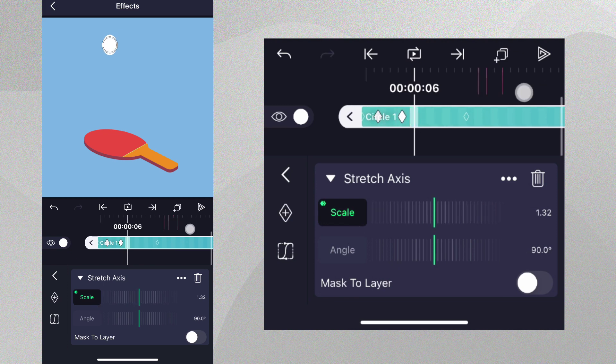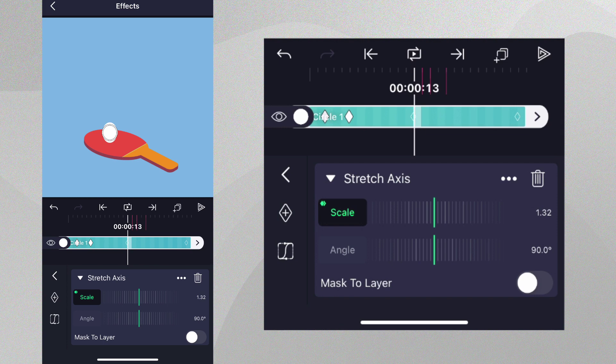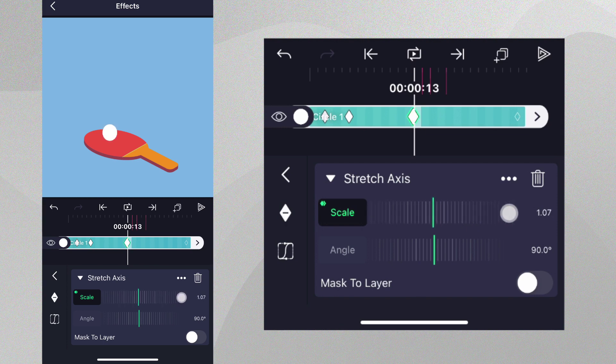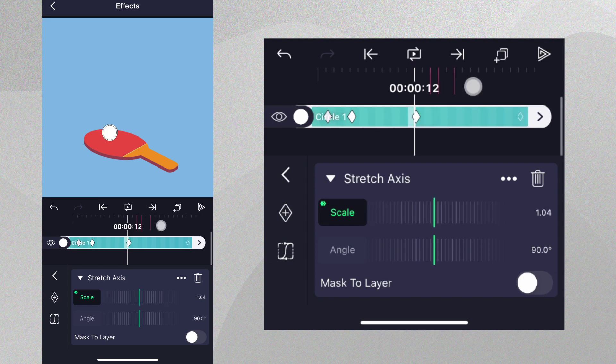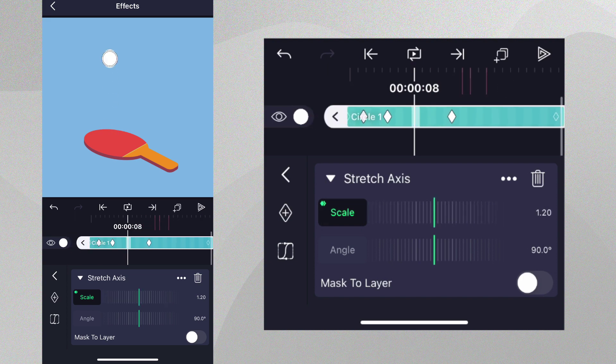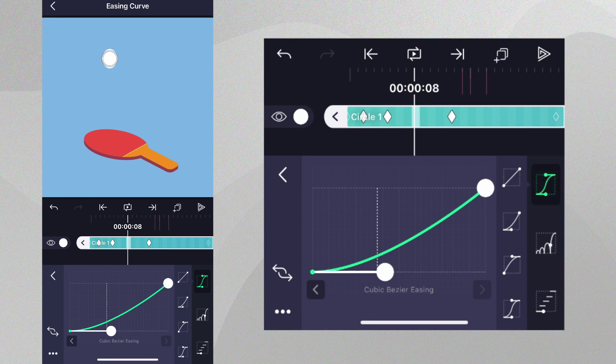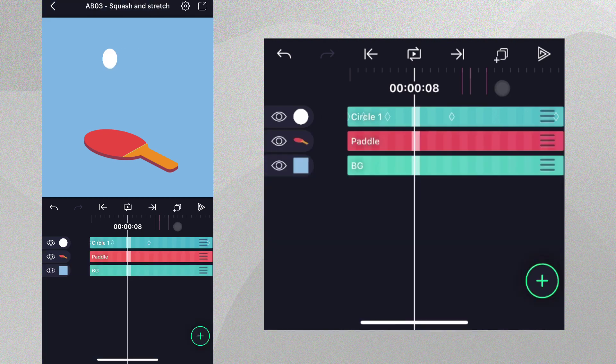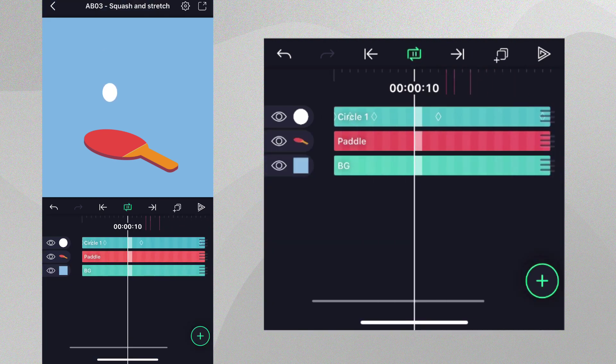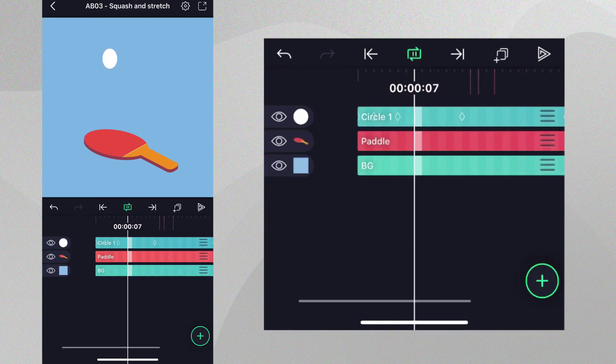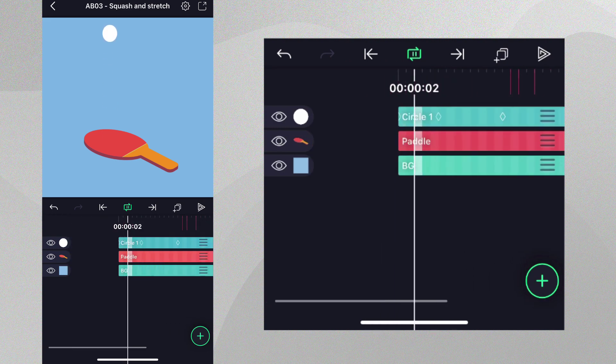Now, let's go forward and place the playhead here when the ball hits the paddle and reduce the stretch back to one so that it regains its shape. We'll then apply the easing presets you see on screen. At this point, you can see when it falls, it stretches and then regains its original shape.